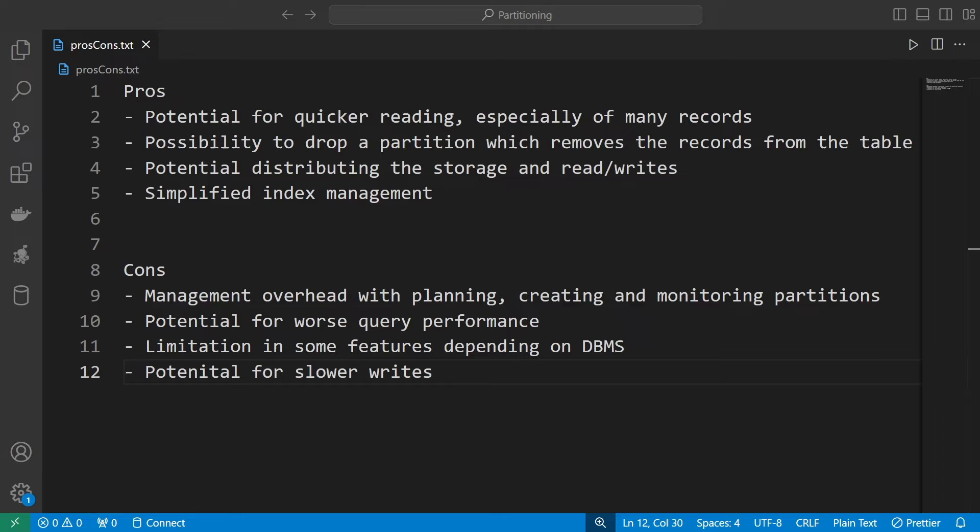To sum up the pros and cons: partitioning is something you should use only if you have a good use case for it. If you really have data that can be divided into chunks either by a range of values — such as a range of dates — or by a list of values, then you should definitely use it because it will improve performance. First and foremost, you should have an issue with performance before considering partitioning.